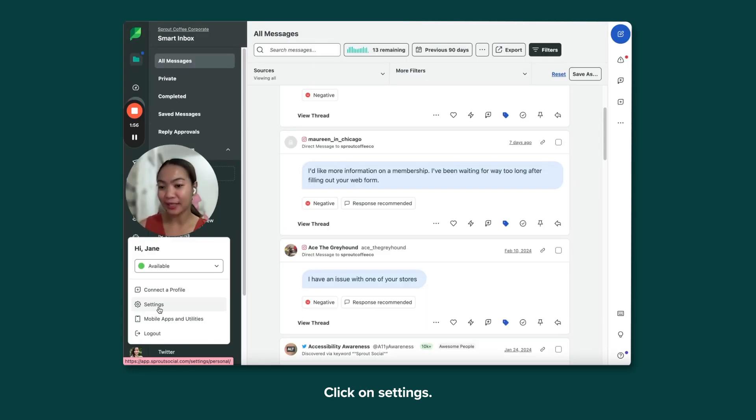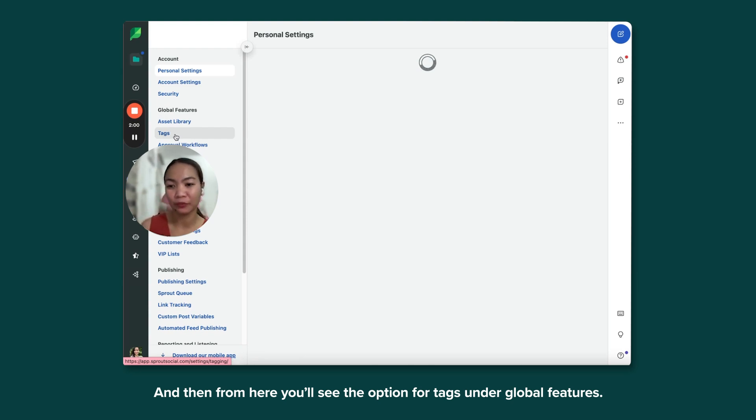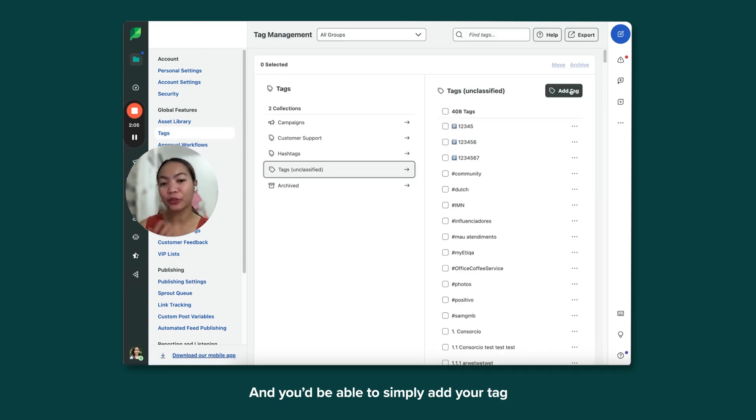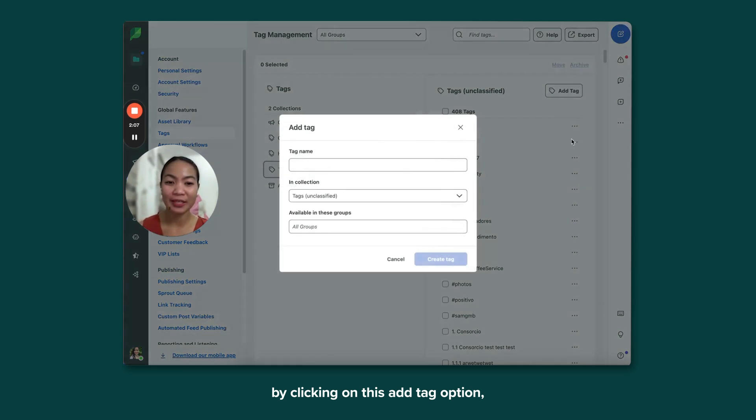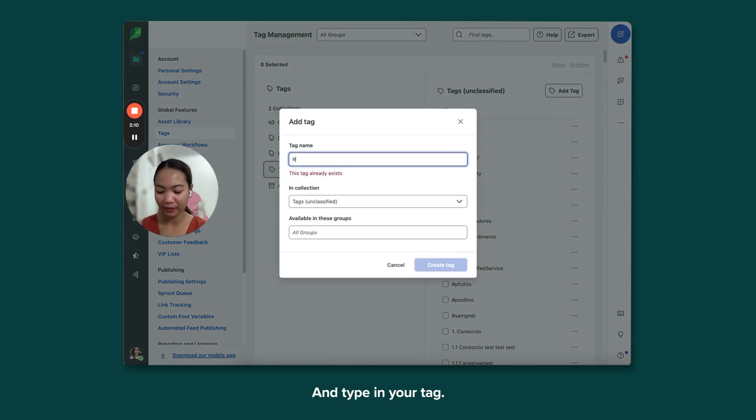Click on Settings, and then from here you'll see the option for tags under Global Features. You'll be able to simply add your tag by clicking on this Add Tag option and type in your tag.